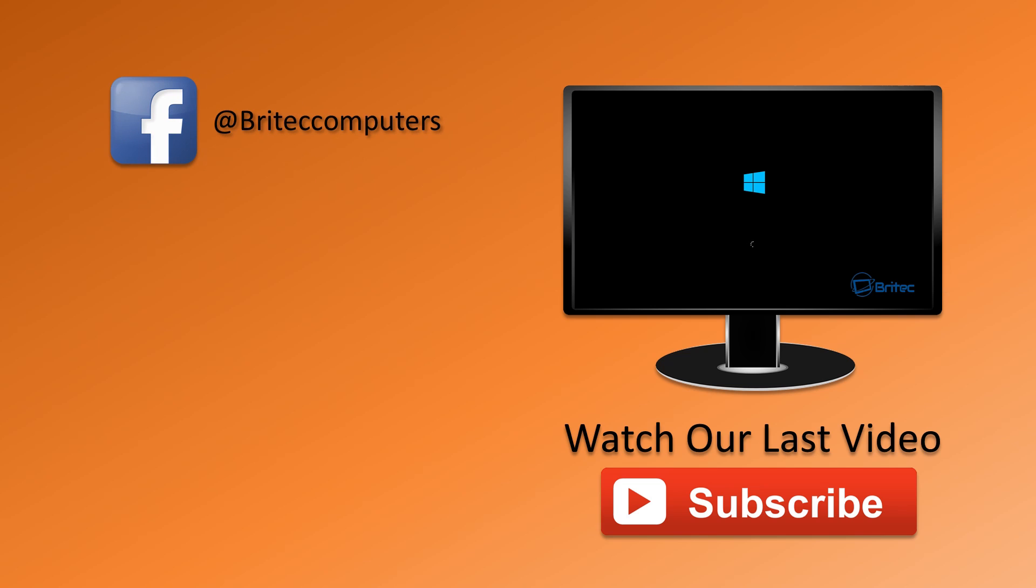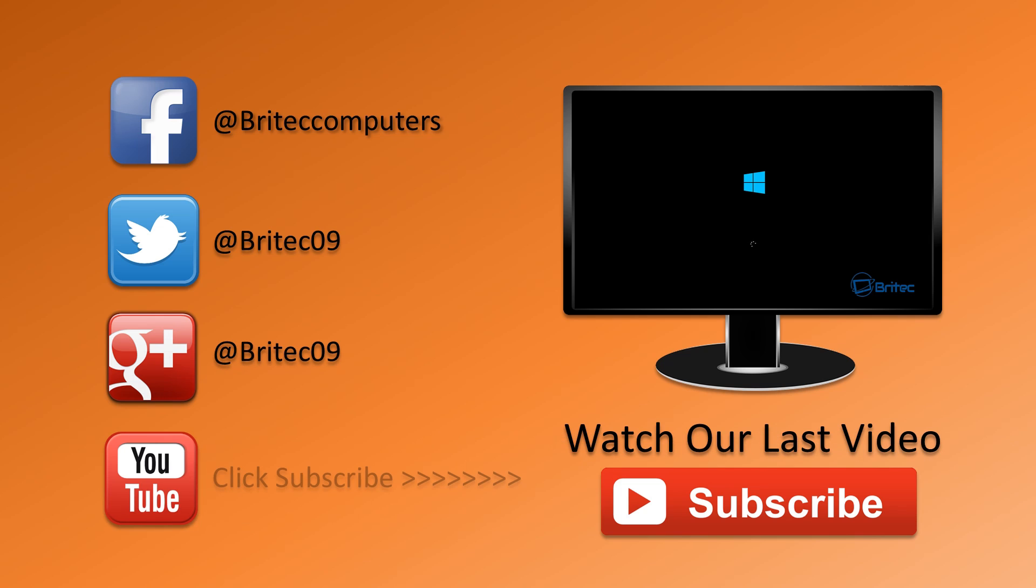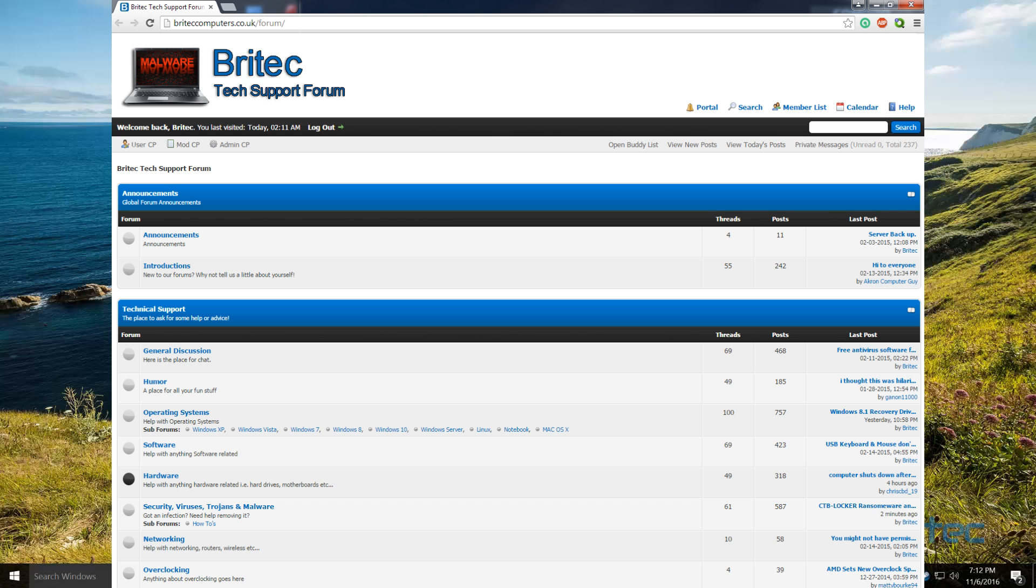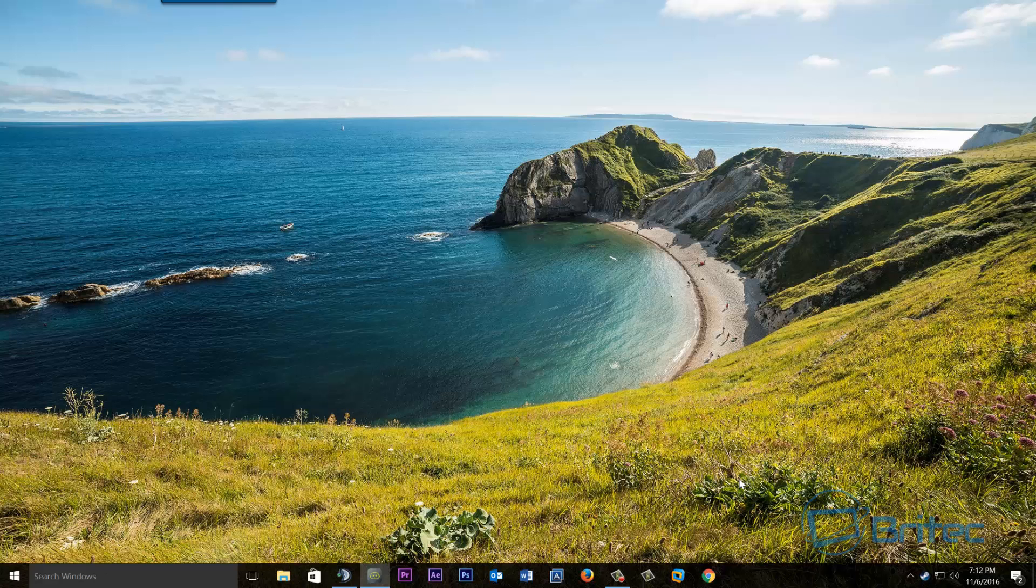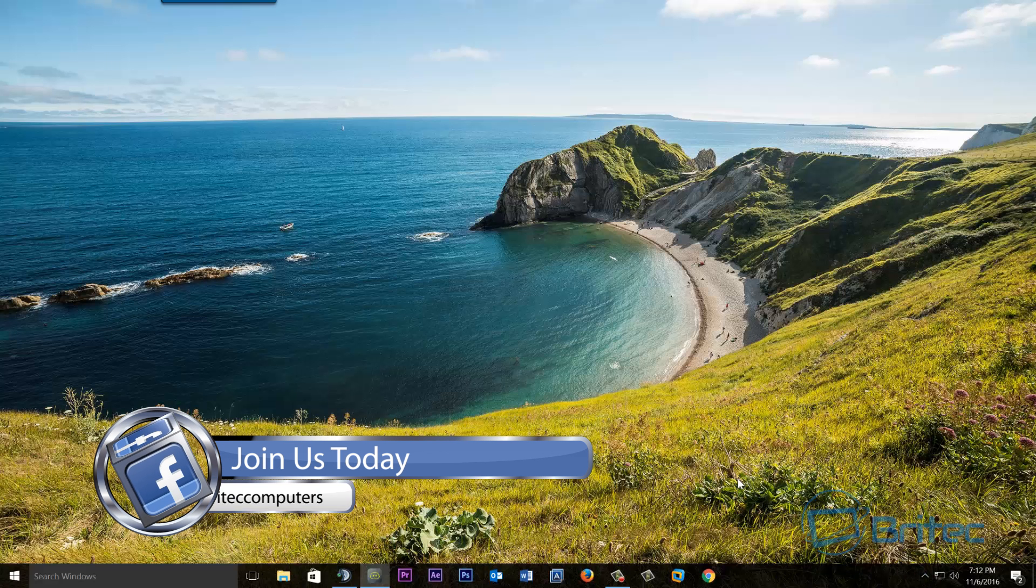That's basically how you can fix that error. I hope this one helps you out. My name is Brian from briteccomputers.co.uk. If you enjoyed these videos guys, then hit the like button, also hit the subscribe button if you want to keep up to date. You'll be notified when I upload new videos. Also if you've got any problems with your computers or any video requests, head over to the forums. And if you haven't joined my Facebook fan page, pop over there and give us a little like.